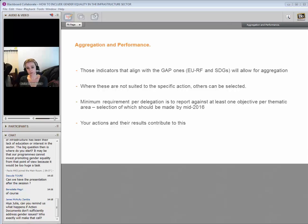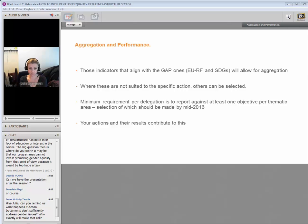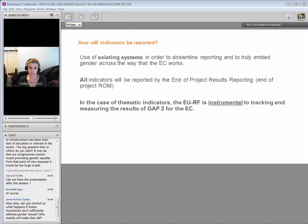The minimum requirement for delegations is that they report against at least one objective per thematic area. That selection will be made by delegations by mid-2016. Therefore, your new actions and any new programs you're developing — those results will be contributing to that. Ideally, you will be using gender-sensitive indicators and those results will contribute to your EU delegation's commitments on the GAP.